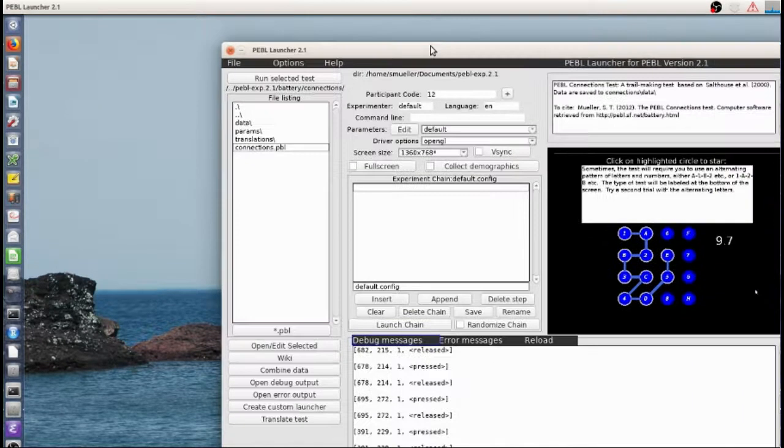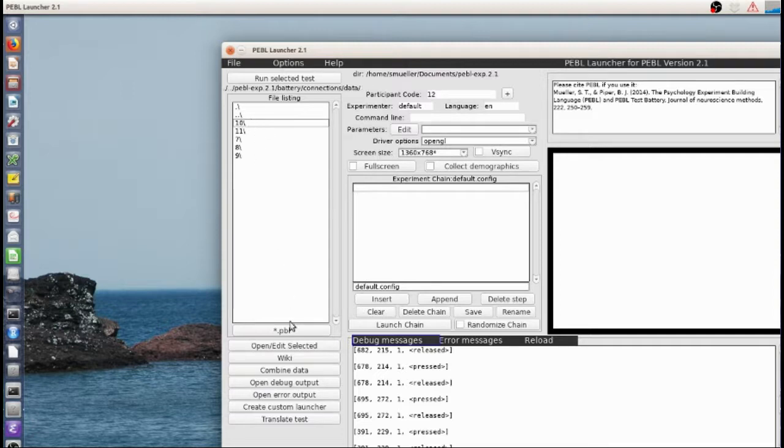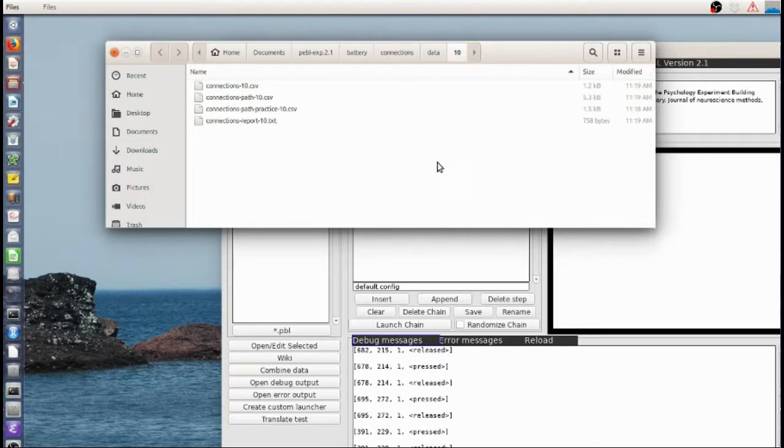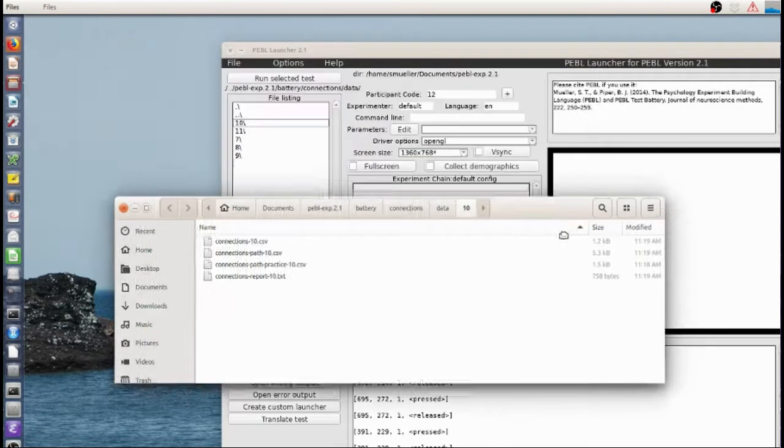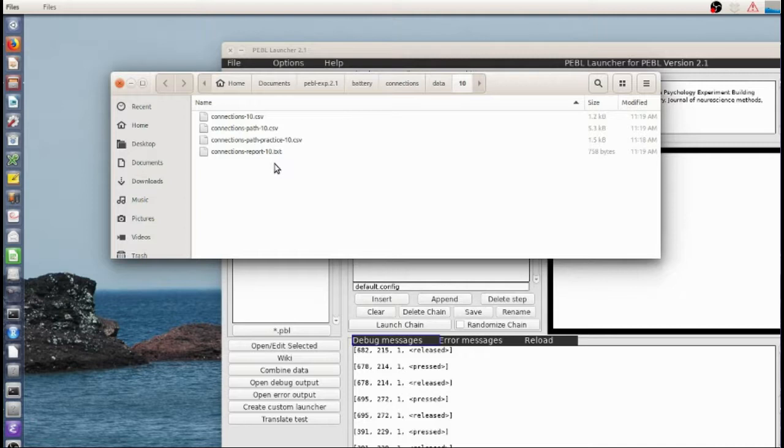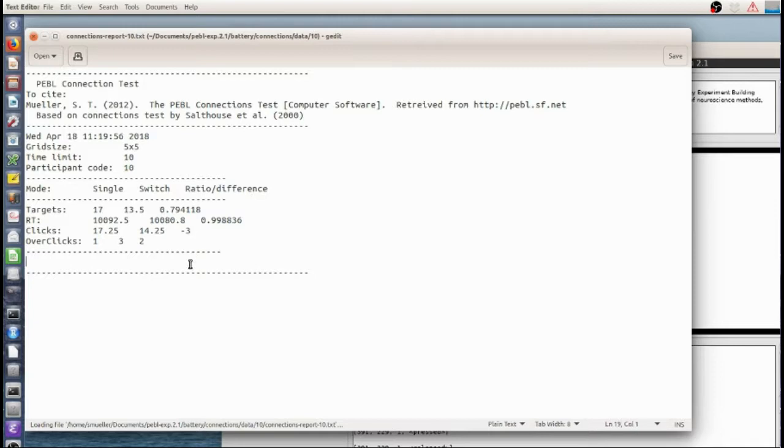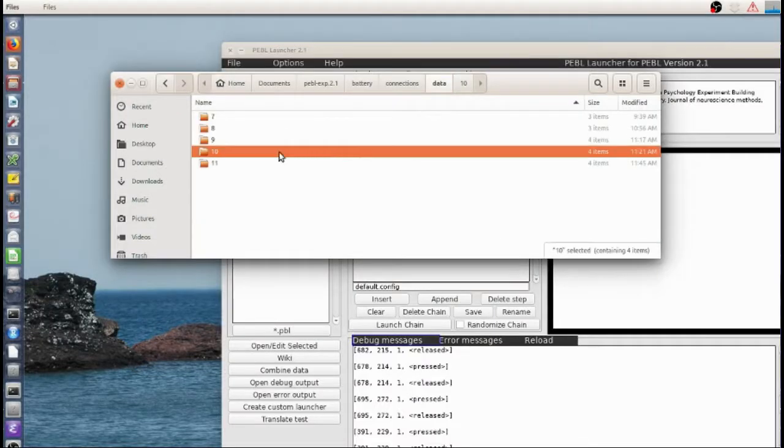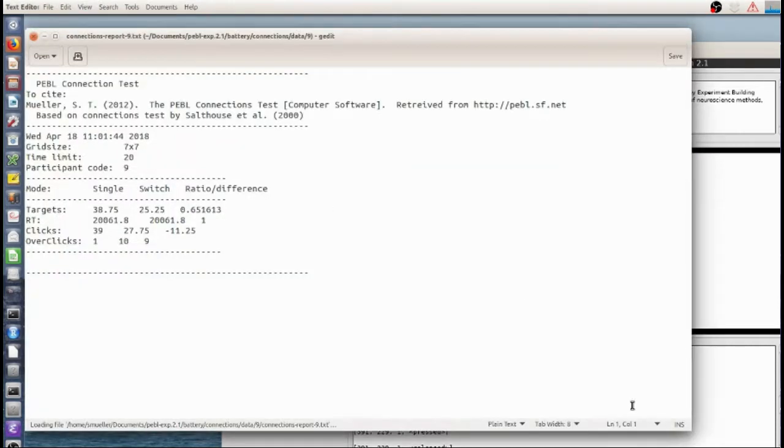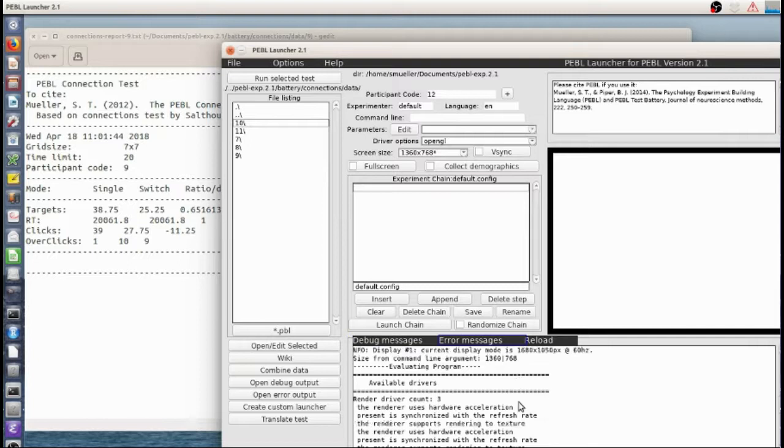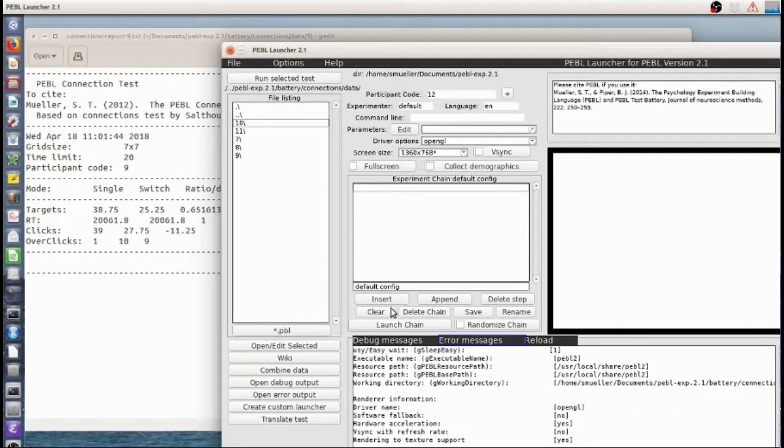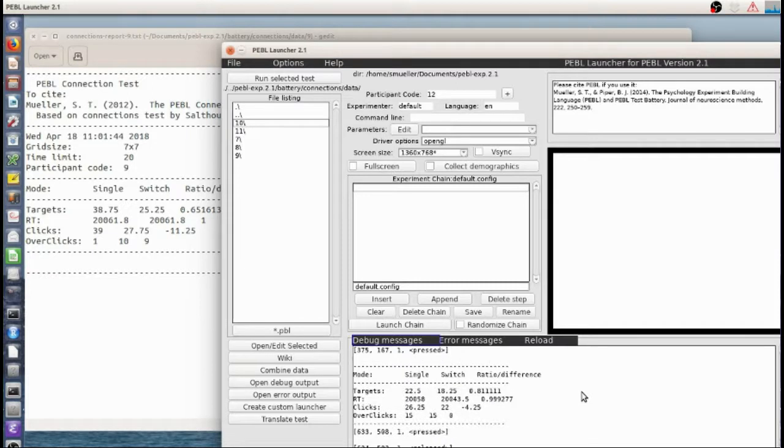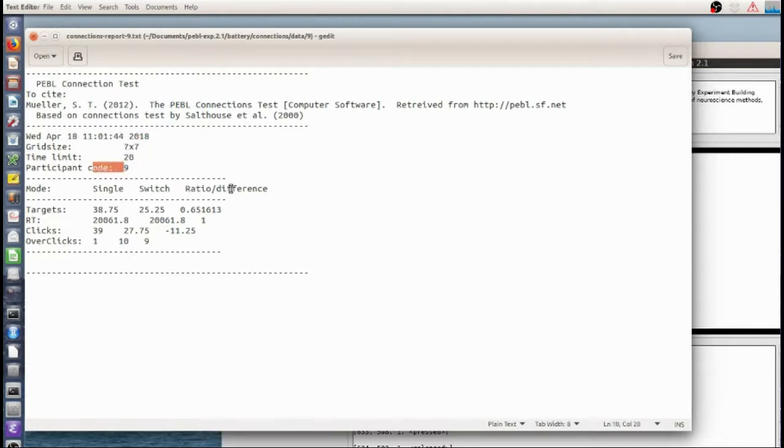Okay so that's the basic task. And let's look at the data that appear. That was participant 11. We'll take a brief look at the files that I just created, but we'll look at maybe a previous one. We'll look at 10 because this is probably better data. So that report that we saw—let me look at 9—the report we saw at the end is saved in this file. So it tells us time stamp, the grid size, the time limit, participant code, and then the same data.